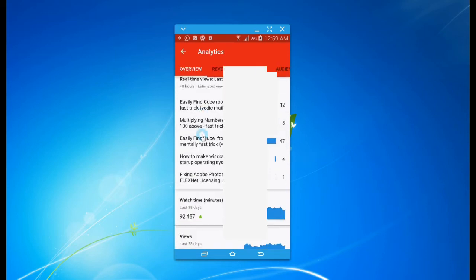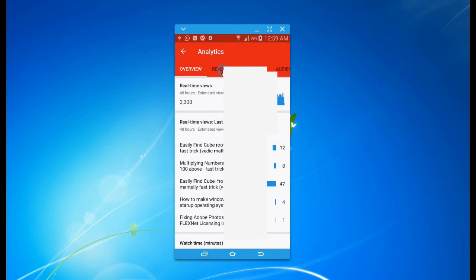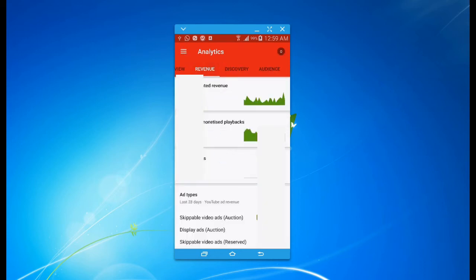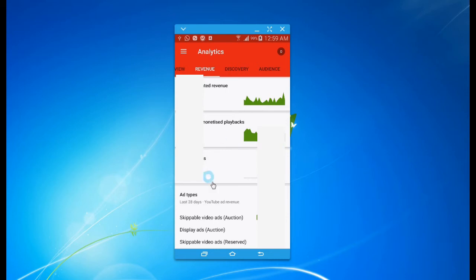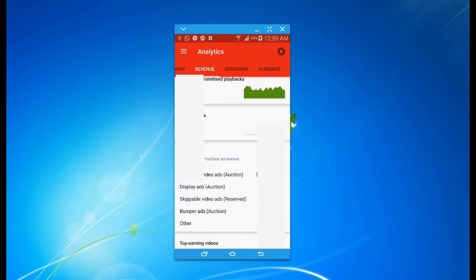Click on Revenue to see how much revenue you're getting - your 28 days, your last days' earnings, estimated monetizing playbacks, your transactions, your ad types, top earning videos, which videos are earning the most, and your discovery that shows from where you're getting traffic.